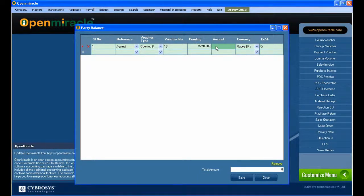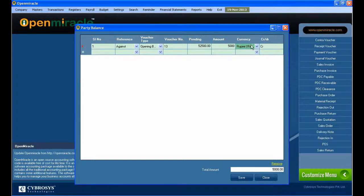For reference I just give 'against', and the voucher type I am selecting here. After that you can give the voucher number. The pending balance shows the amount pending that we have to give the party.